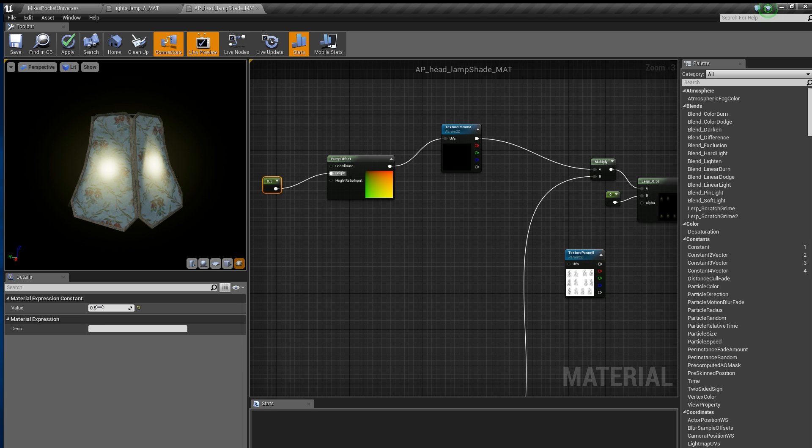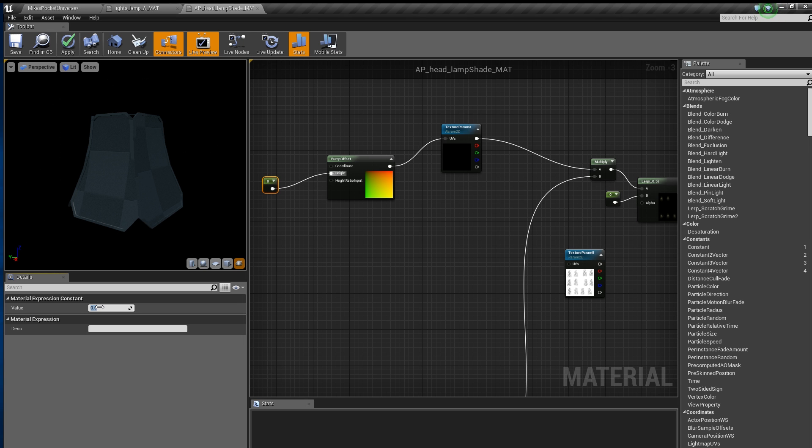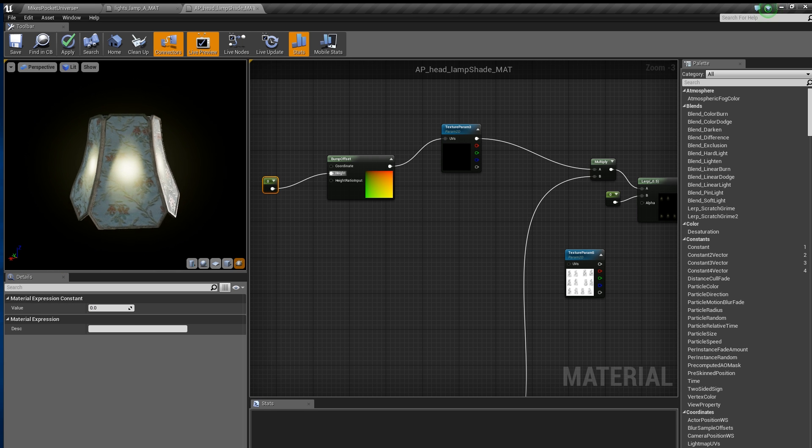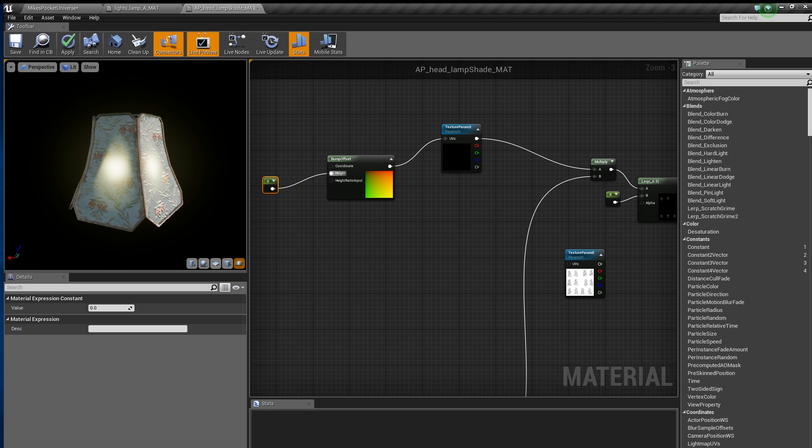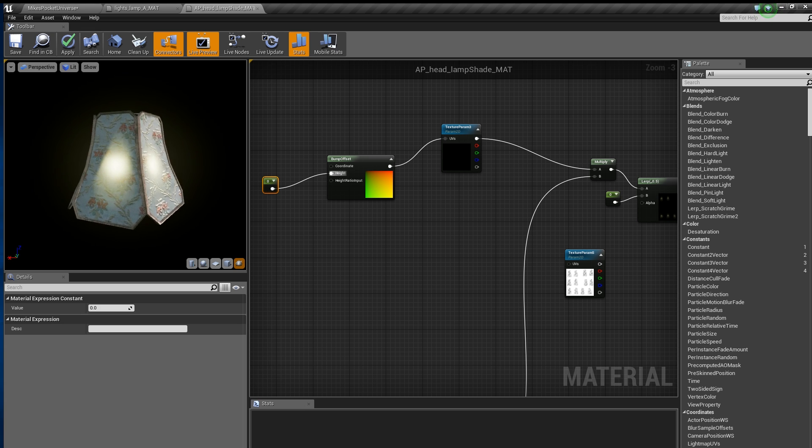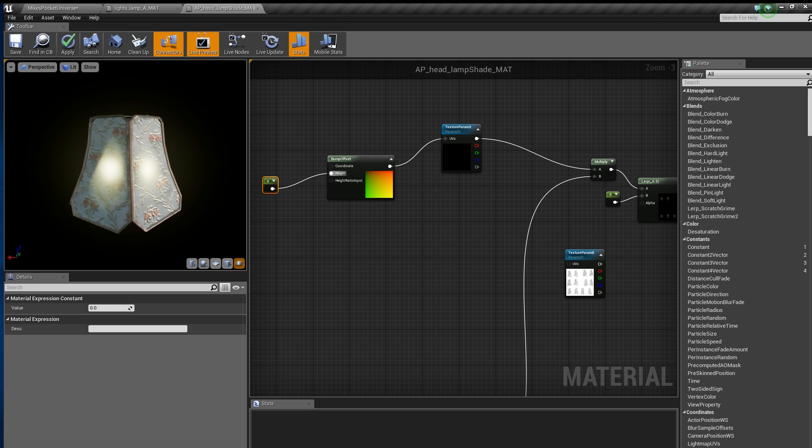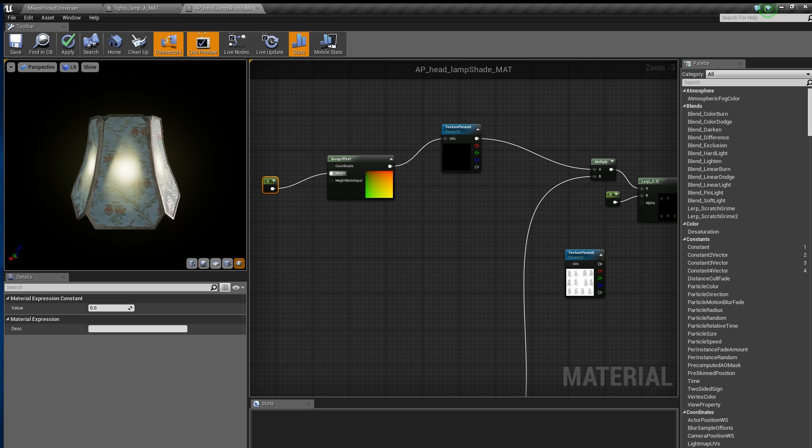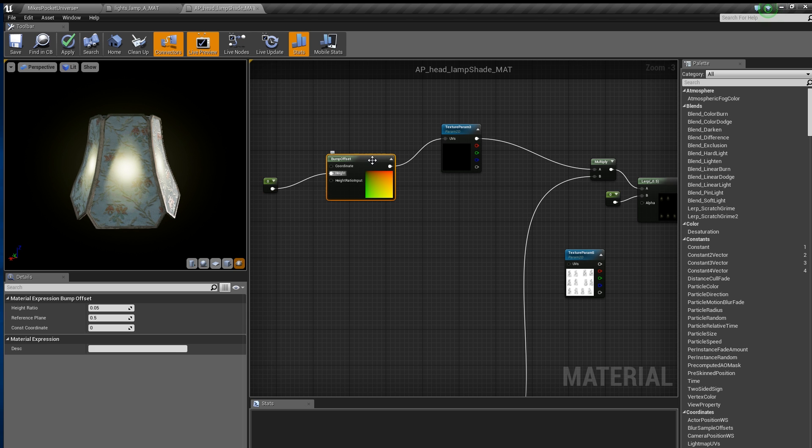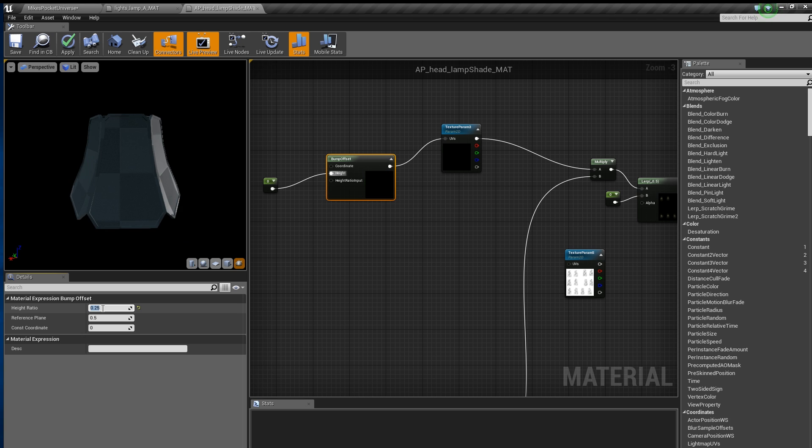Since we want our emissive to look like it is a light which resides at the center of the geometry, we will set our height information to 0 which will begin to push the emissive inward. This is a start, but to get the full effect we want, we will have to adjust the height ratio until we see only one light instead of a light on each visible face. I found that a value of 0.25 to 0.3 works well for this.